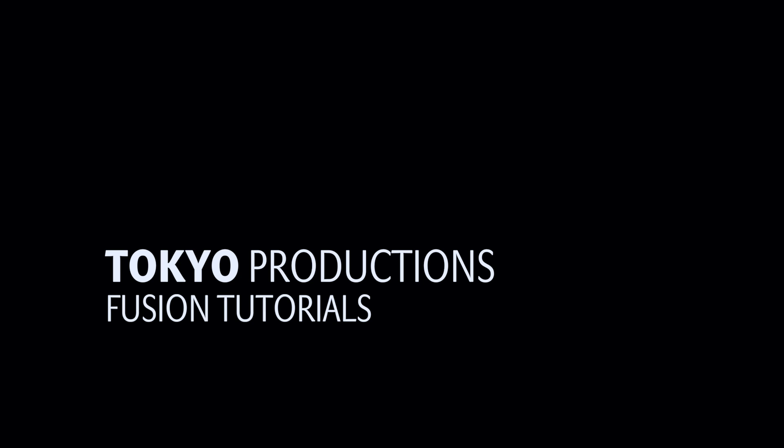Hi, this is Simon from Tokyo Productions and welcome to another tutorial for Blackmagic Fusion. Today we're going to be looking at the new 3D camera tracker in Fusion 9.